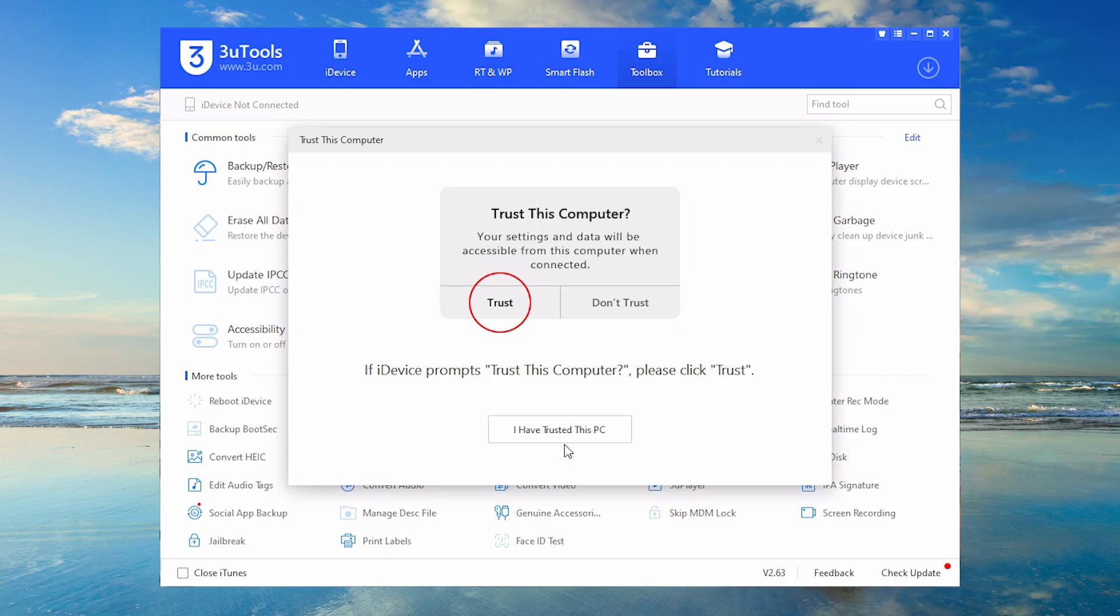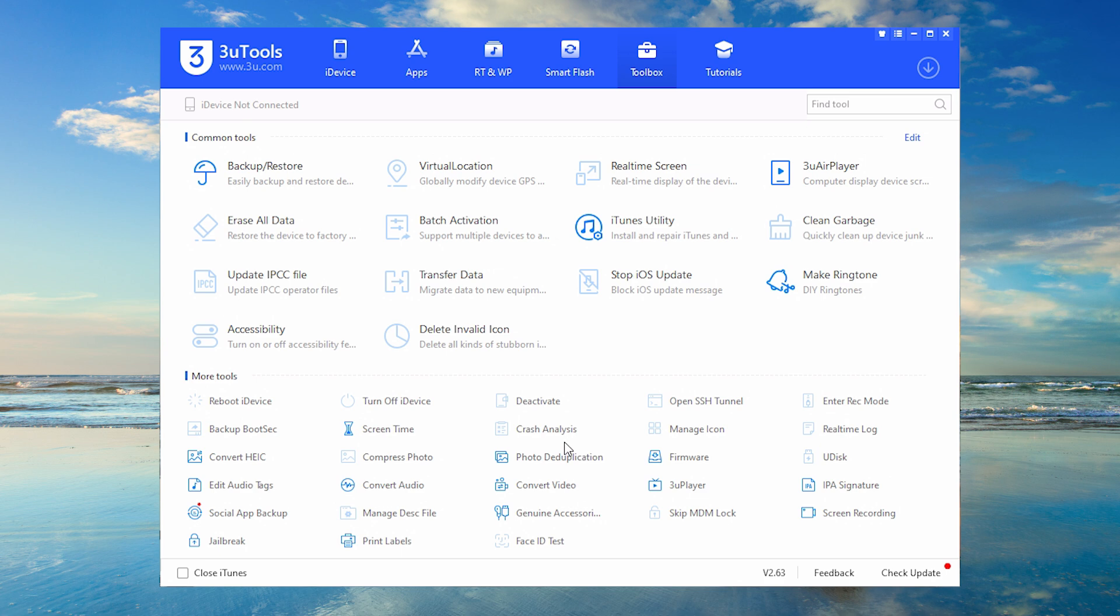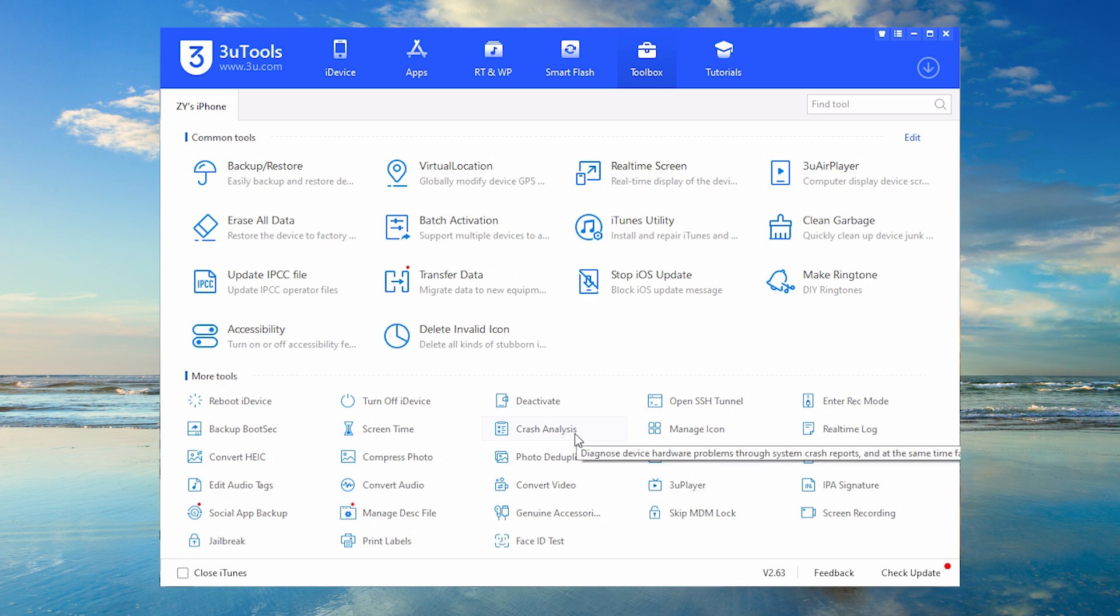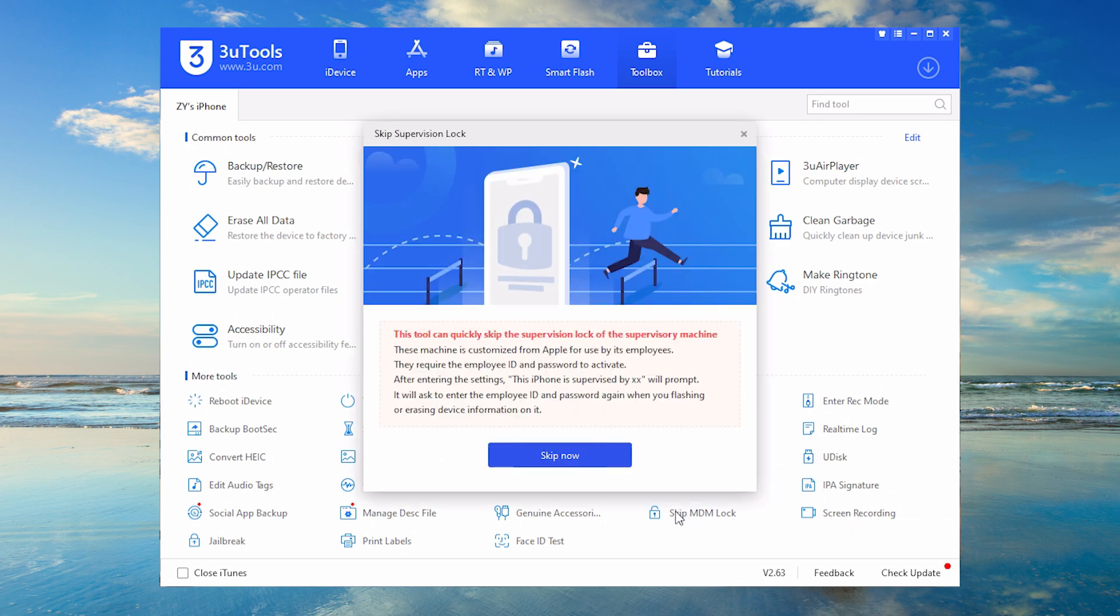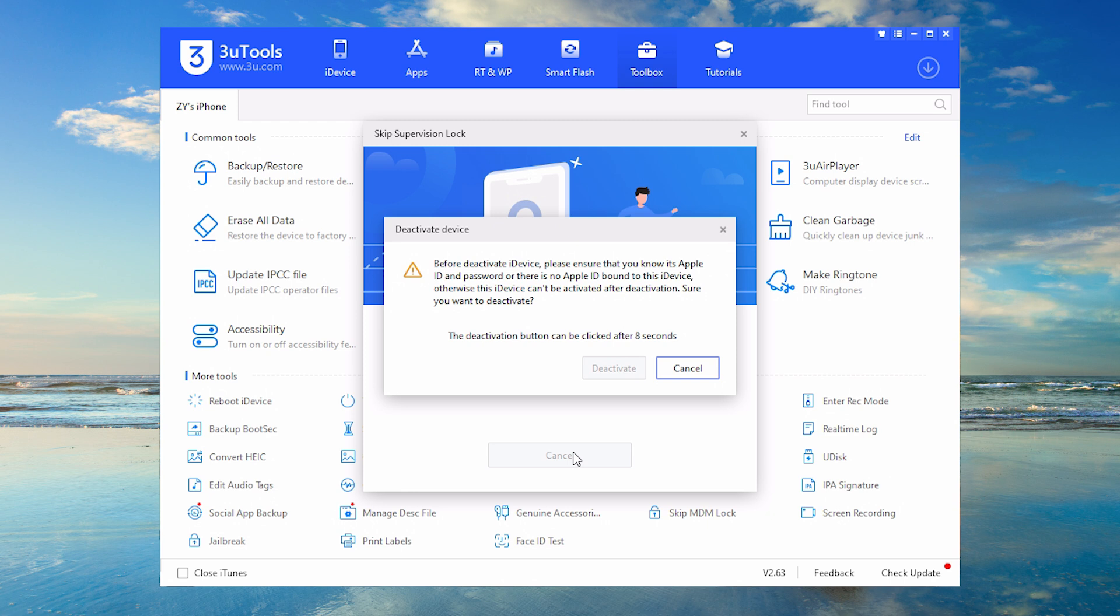3uTools is a legacy iOS management tool that once offered a free MDM bypass feature. Its skip MDM lock function allowed users to temporarily bypass restrictions during device setup.